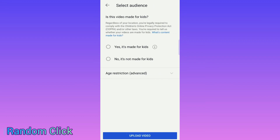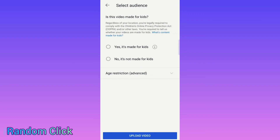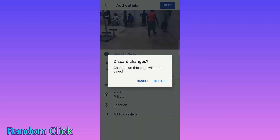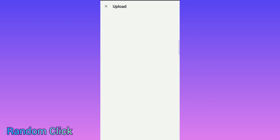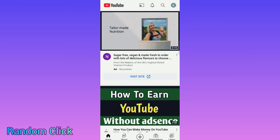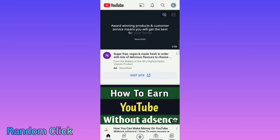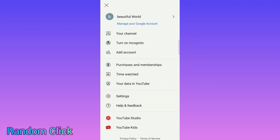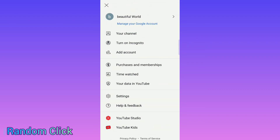Select 'No, it's not made for kids.' When you select 'Upload Video,' it will be uploaded like this. So hopefully you can understand how to create a channel.